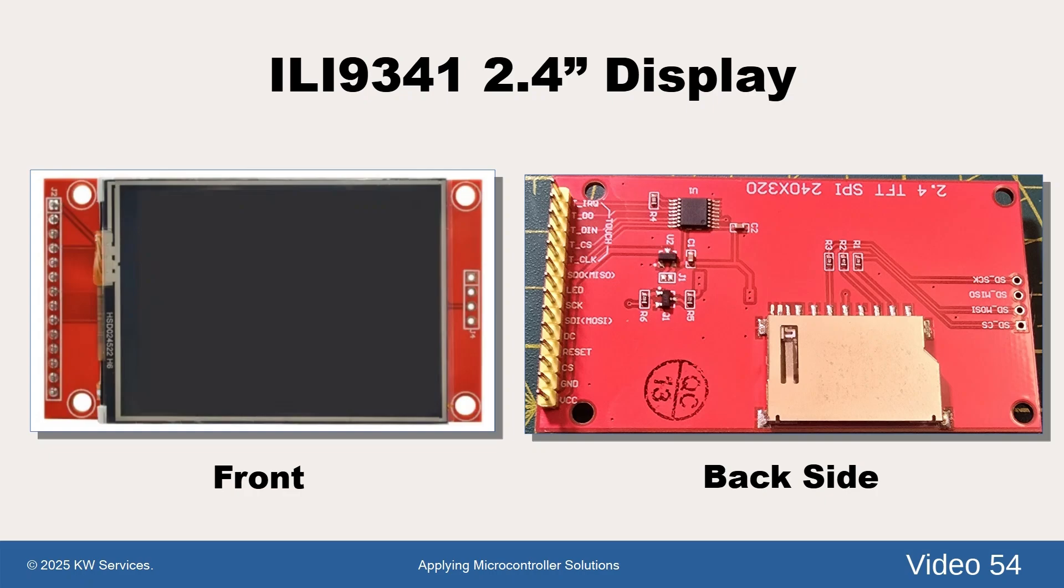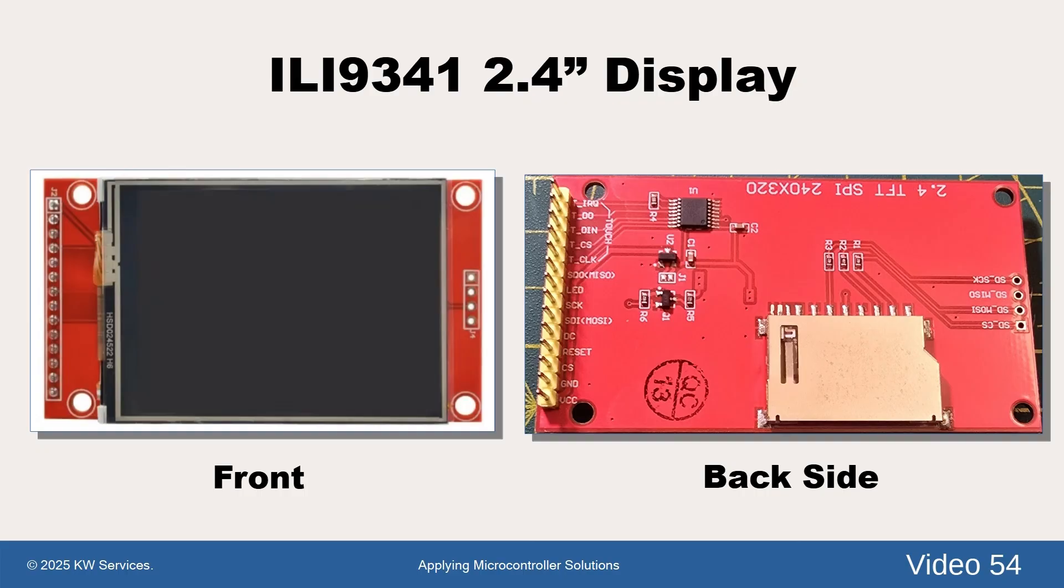The display we are using is the ILI9341 display. The display has an integrated touch screen and an SD card adapter on its back. The display usually includes the male header for the display and touch screen. You can use the picture here to help you locate the part at your retailer.